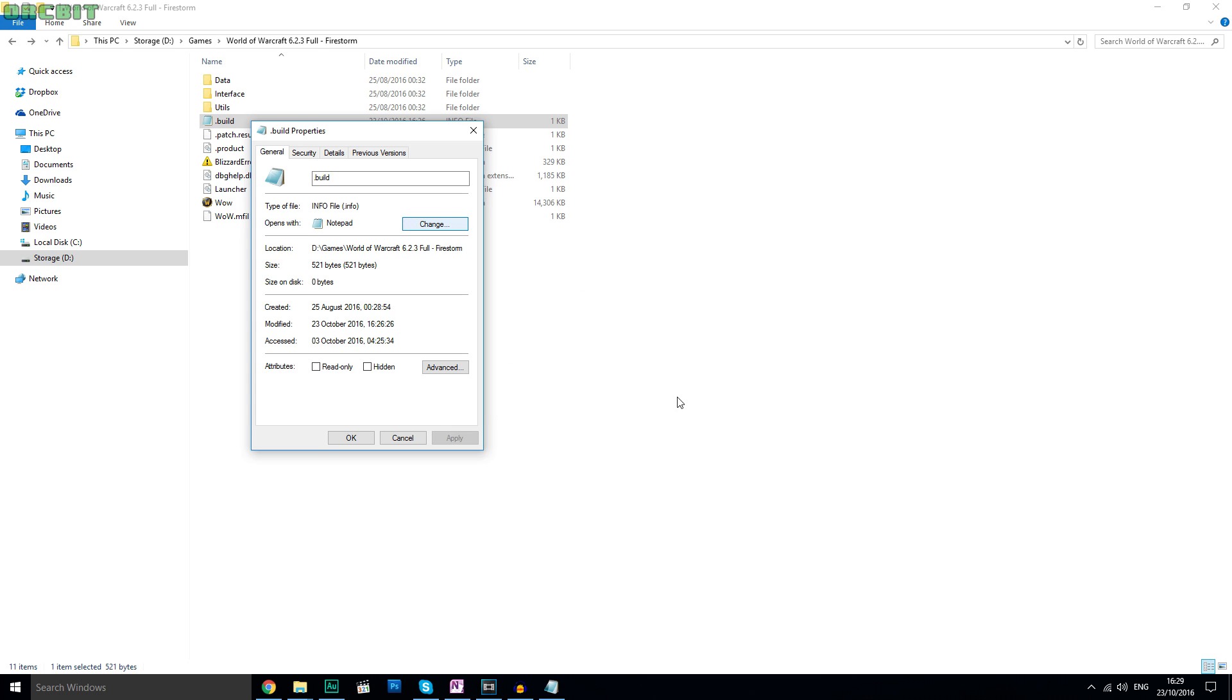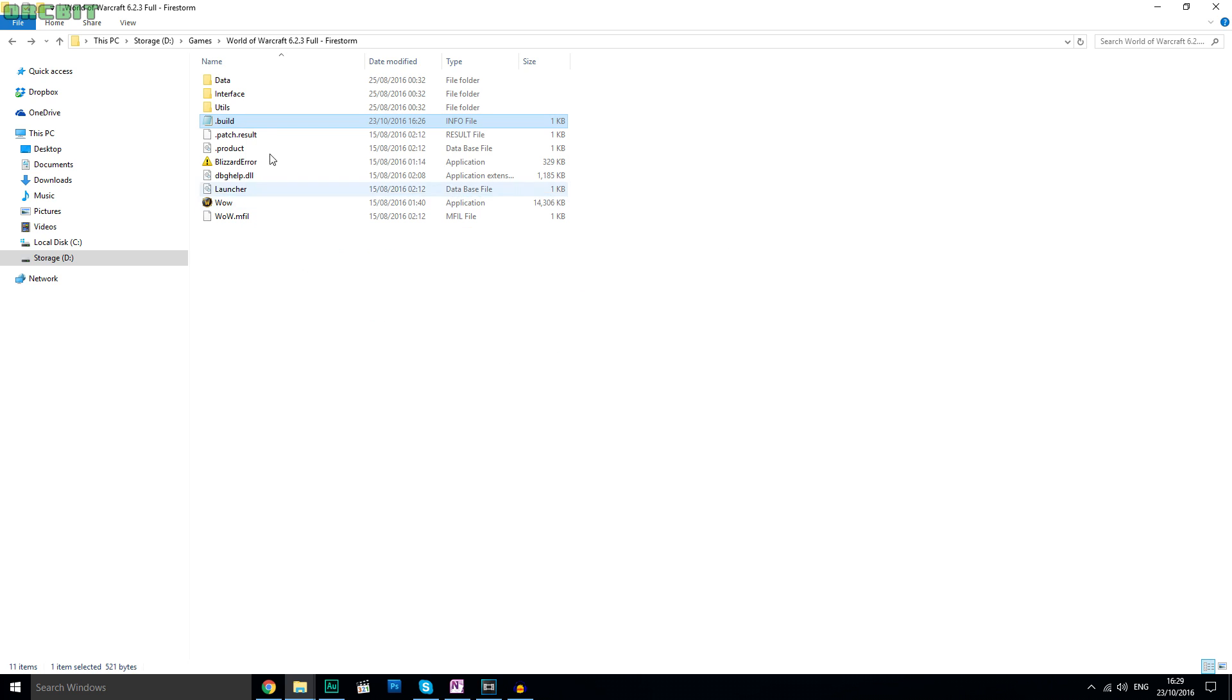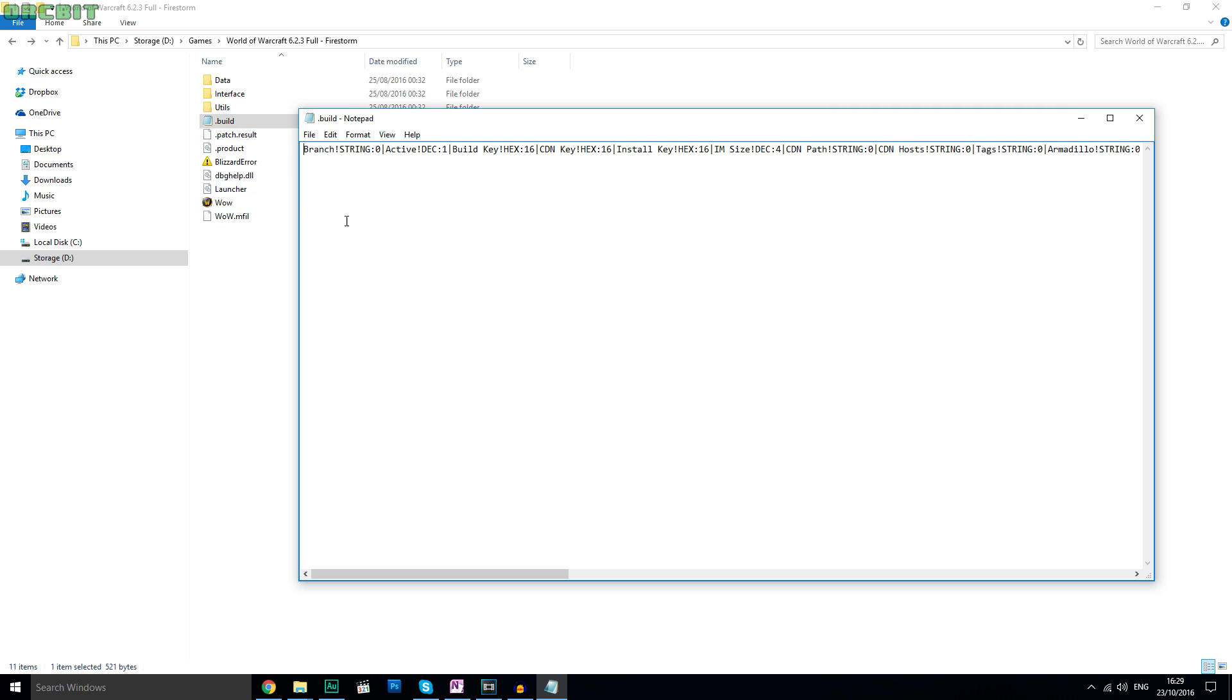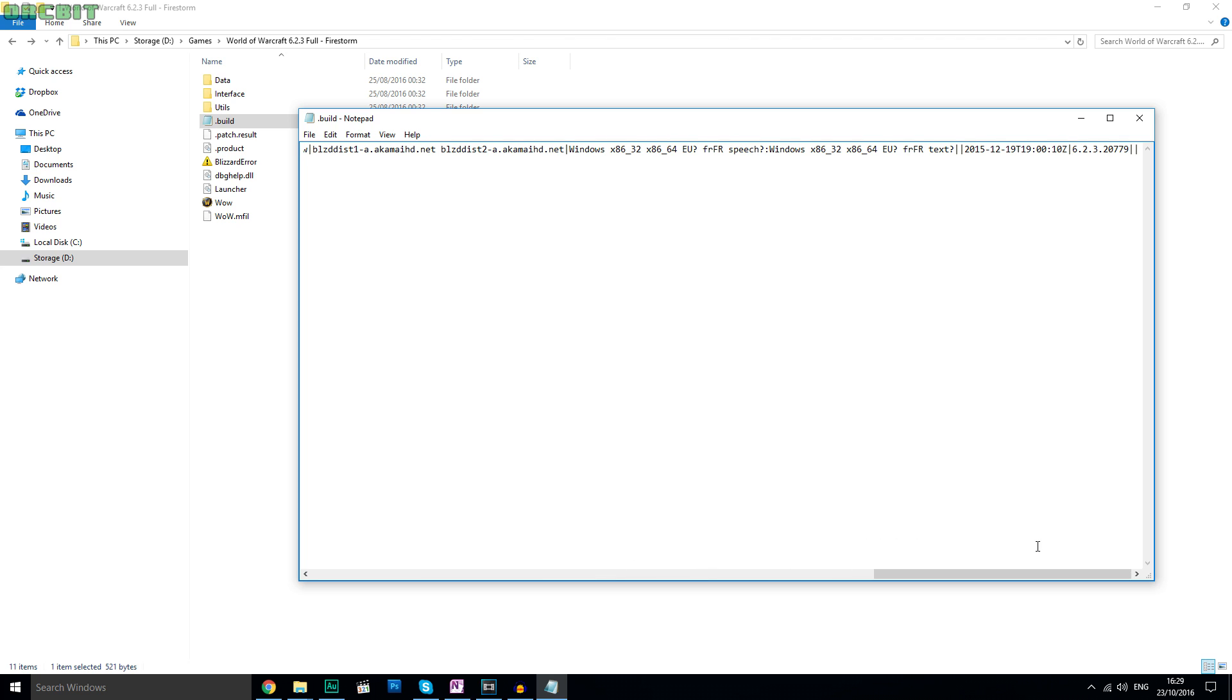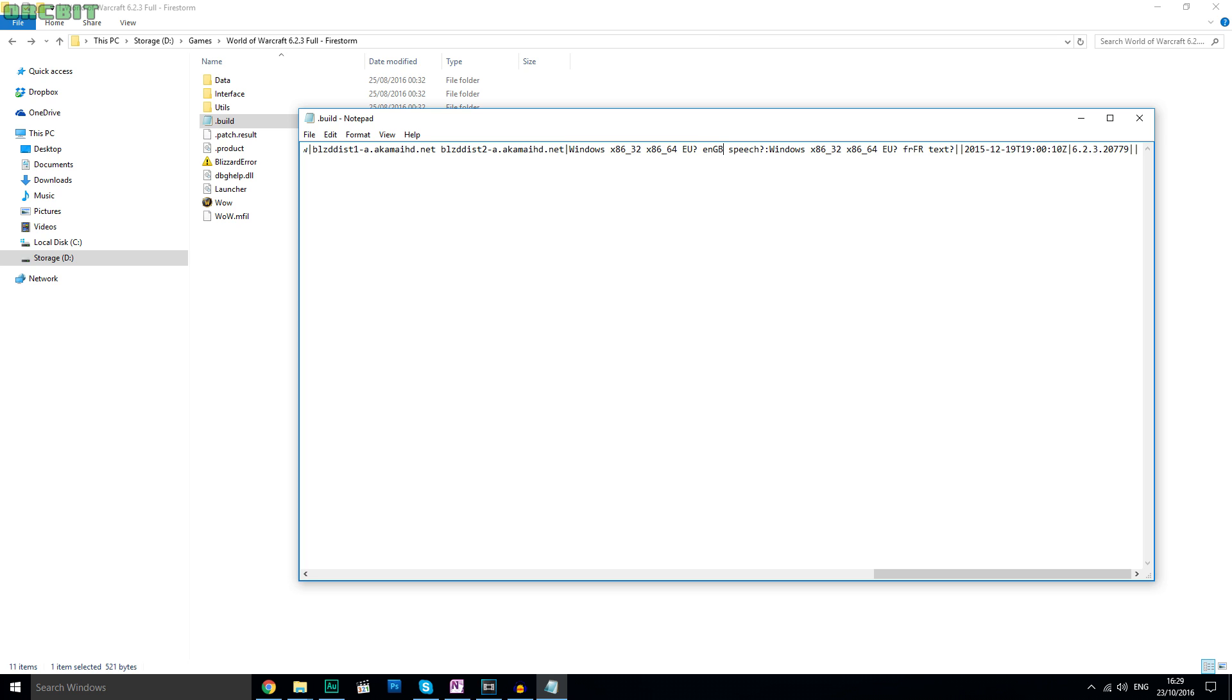Then you open the .build file and you scroll all the way to the end. Now we want to edit the speech and the text part of the file. As you can see right now, it says lowercase fr uppercase FR, which is the language and the country. So French and France. Now edit these two to say lowercase en uppercase GB for English Great Britain.